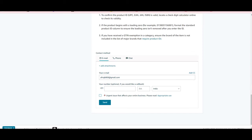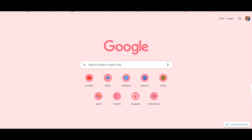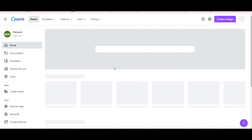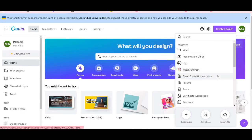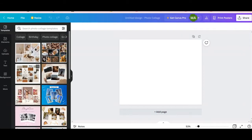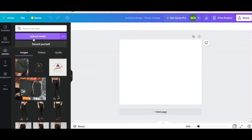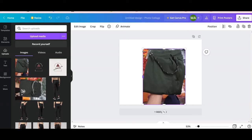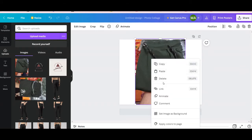If you want to add your brand logo on your product image, you can simply go to Canva. Go to Canva, click 'Create a Design'. We will choose a custom size — for example 1200 by 600.